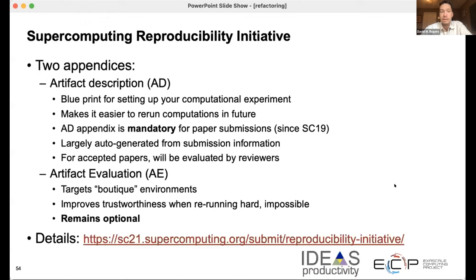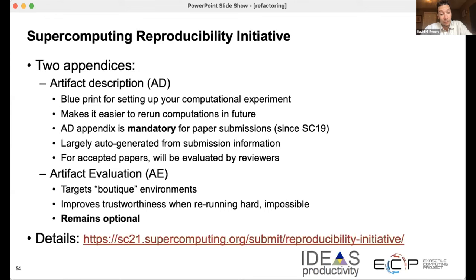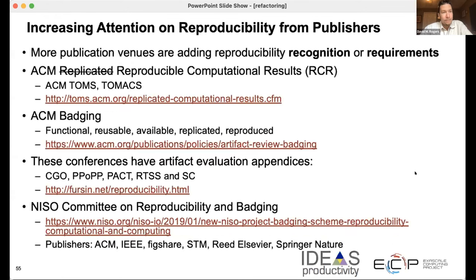Several publishers have taken up the cause. Here's an example from the SC supercomputing conference where there are appendices you can put in your paper: artifact descriptions explain how you ran it, and this is mandatory. Artifact evaluation is a little bit more detailed and talks about the trustworthiness of your result, especially for things where rerunning is harder. Some big publishers are also involved in these sorts of efforts.